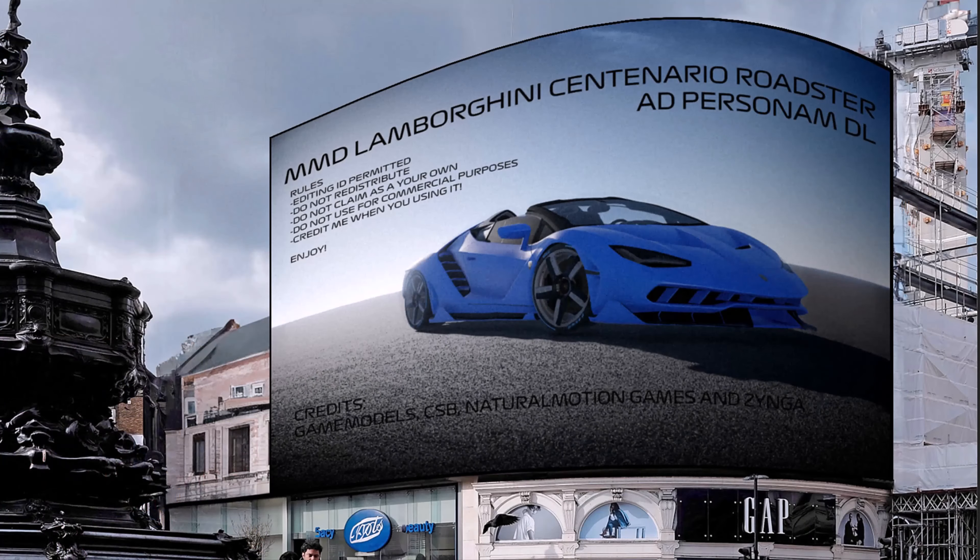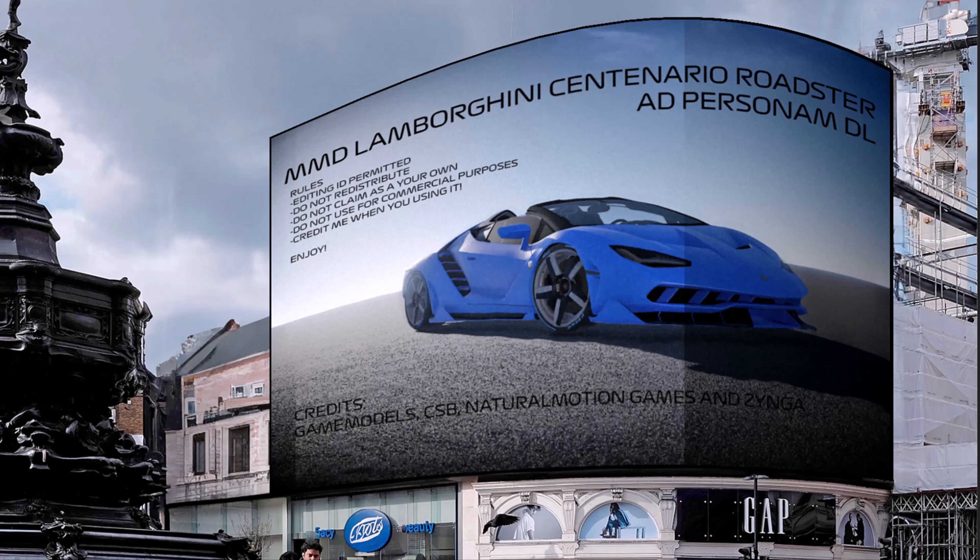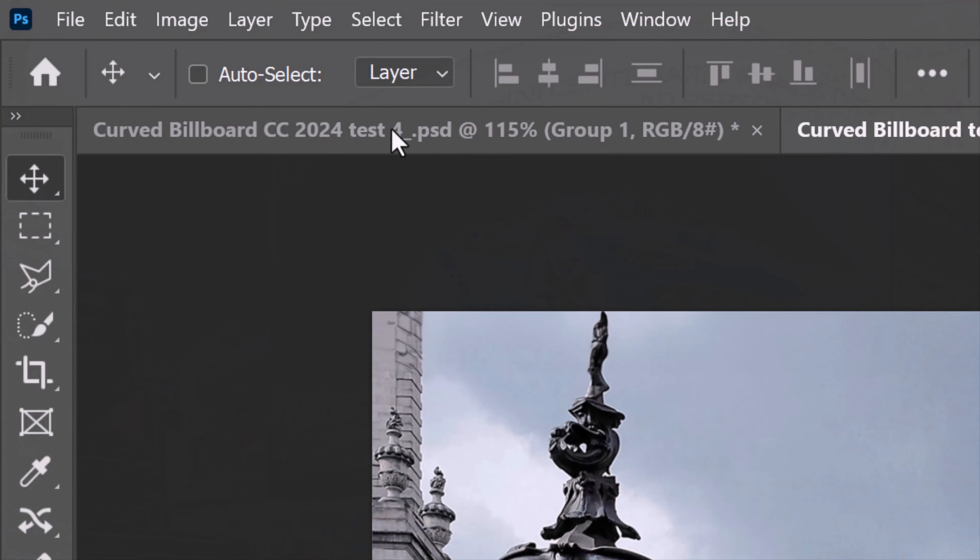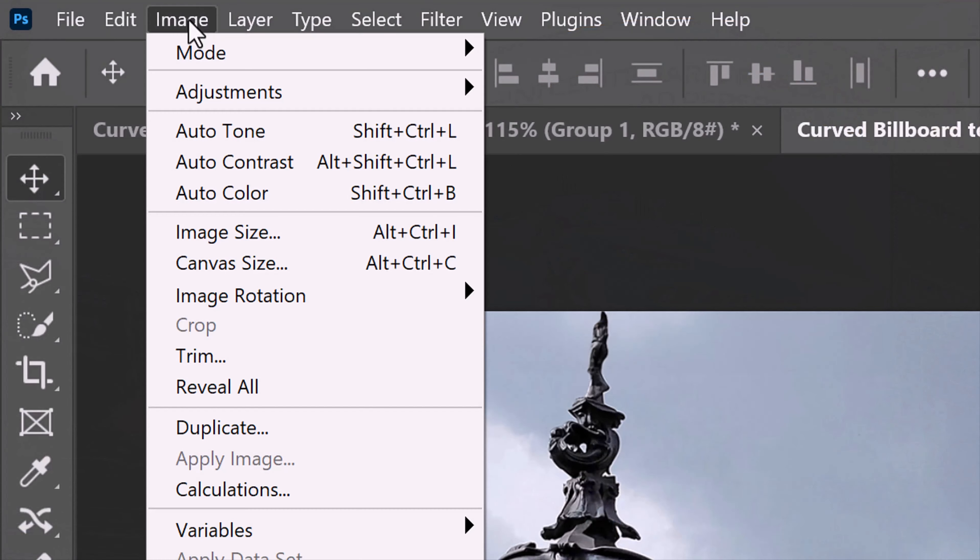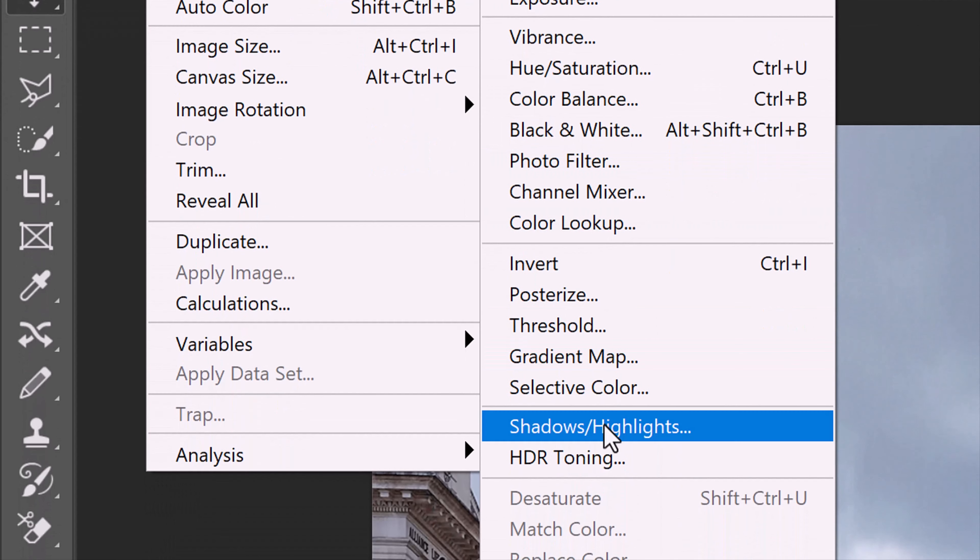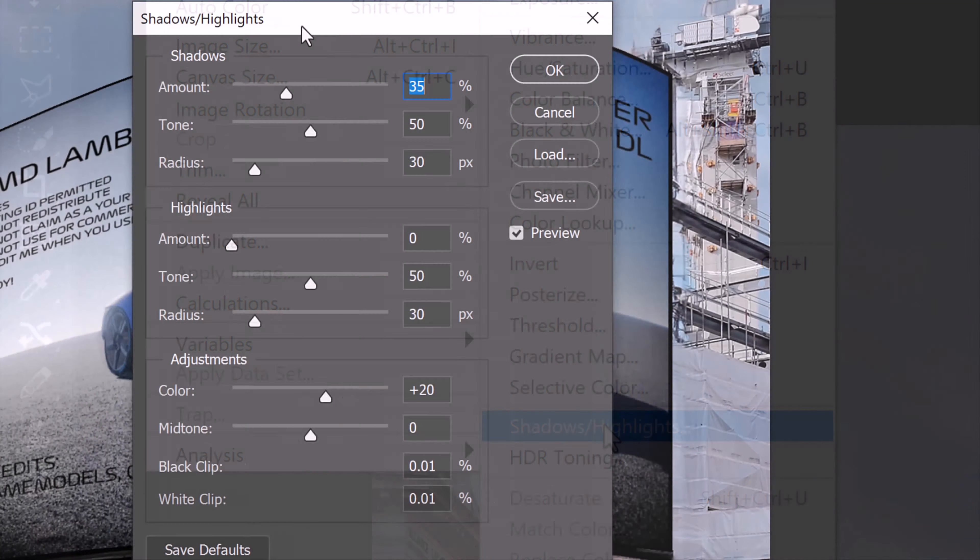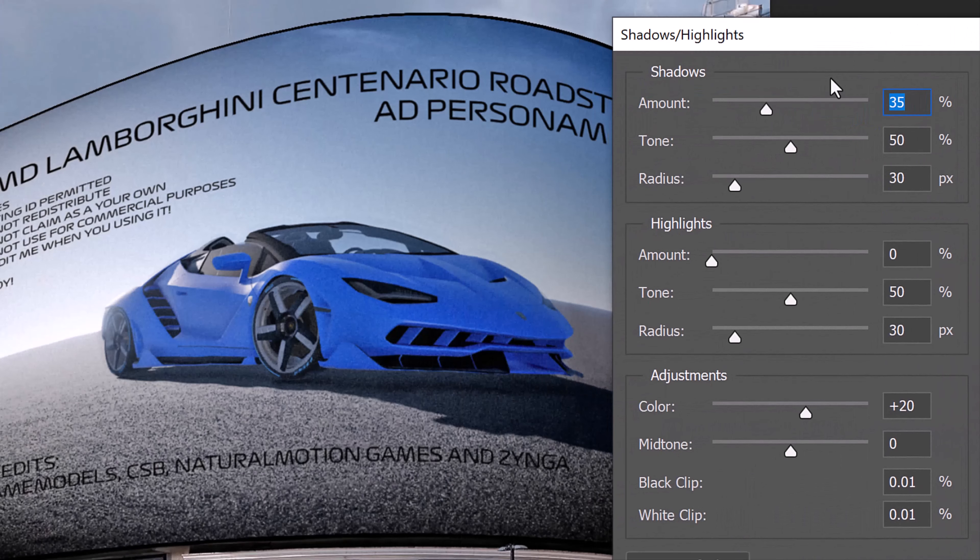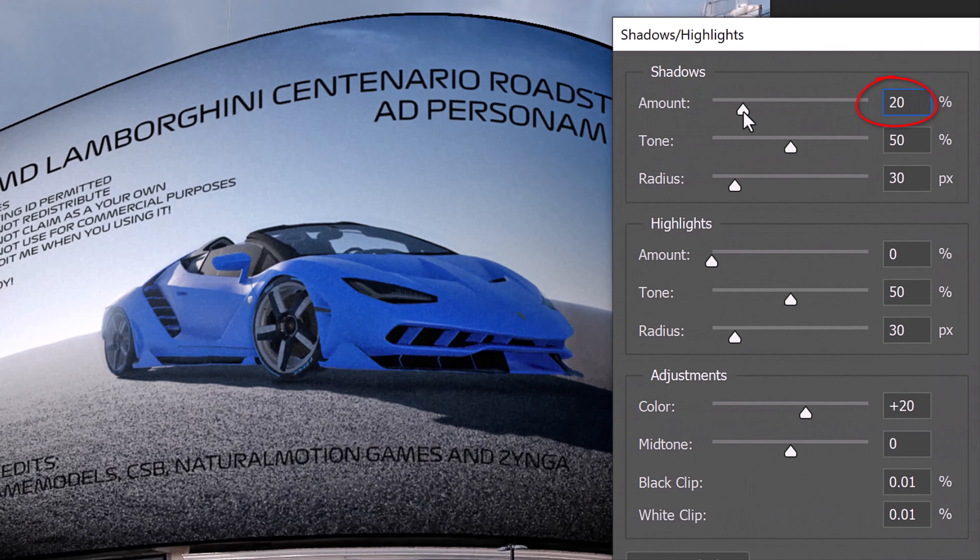Next, we'll bring out more detail on the shadows by going to Image, Adjustments and Shadows Highlights. For this image, I'll make the shadows amount 20%.